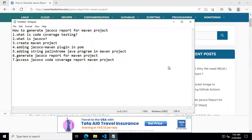Hello friends. In this session we are going to learn how to generate a JaCoCo report for a Maven project. We will see what is code coverage testing, what is JaCoCo, how to create a Maven project, adding the JaCoCo Maven plugin in pom.xml, adding a string palindrome Java program, generating the JaCoCo report, and accessing the JaCoCo code coverage report for the Maven project.